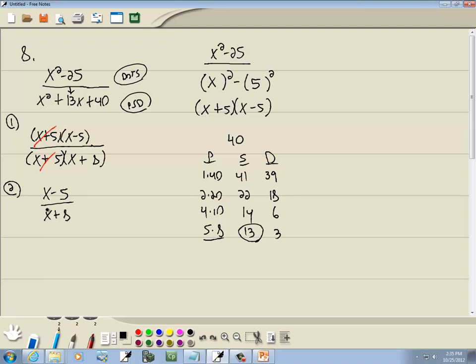Now it looks like I can cancel the x's, but again not everything is multiplication — this is minus and this is a plus. It has to be multiplication before you can cancel. So x minus 5 over x plus 8 is actually our final answer. And that's the end of that section.